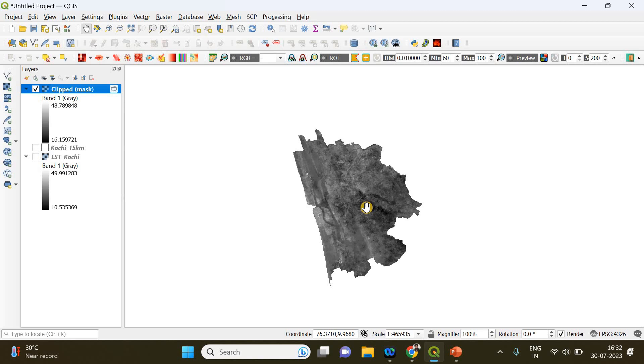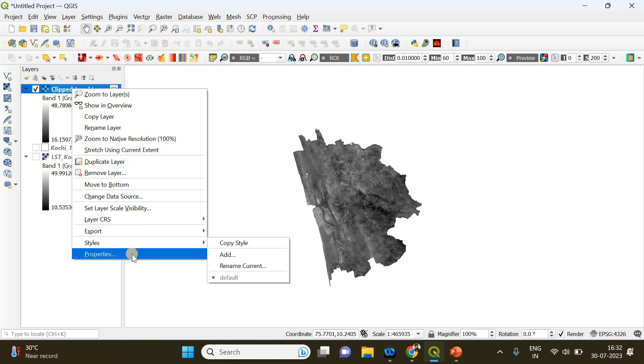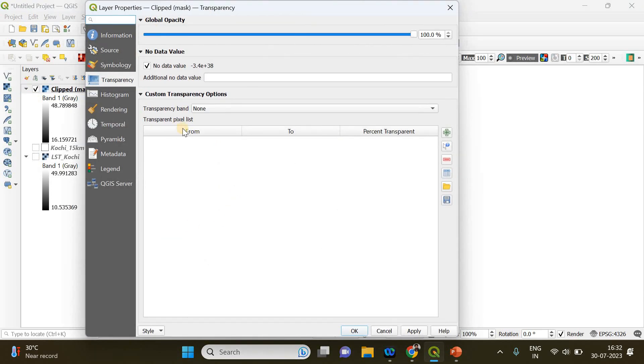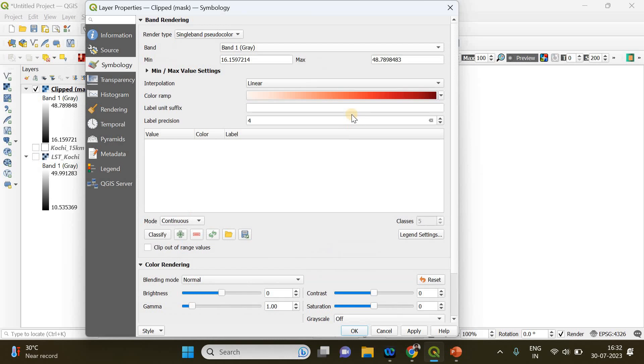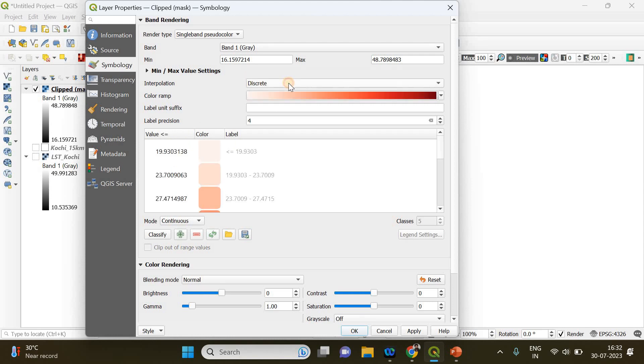For that, you can right-click on the clipped layer and go to Properties. Then in Symbology, instead of Single Band Gray, you can choose Single Band Pseudocolor, and the interpolation is going to be Linear. One more thing you have to do is here the Value and Color columns are empty. You need to go to Discrete, then go back to Linear. Now it's been loaded automatically.